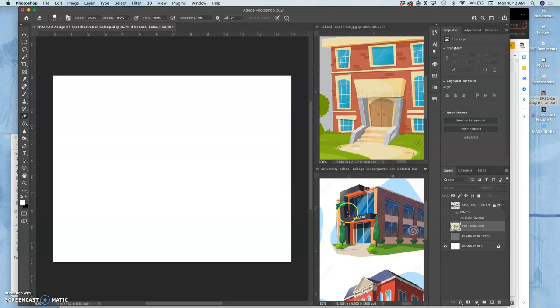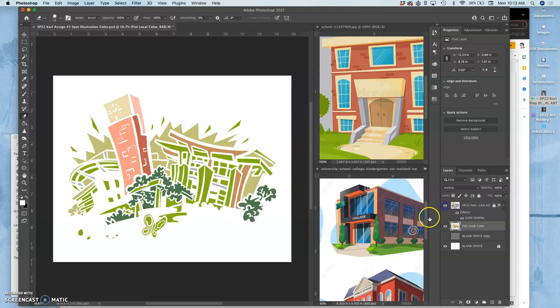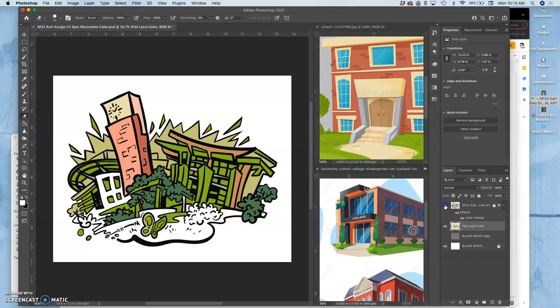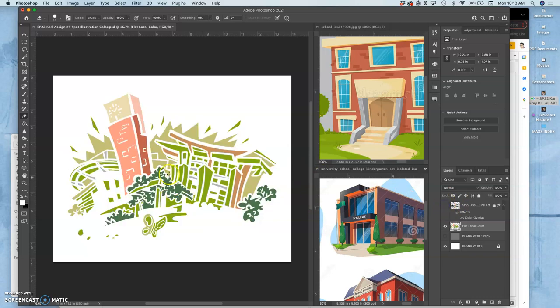And then underneath that, I have a middle gray layer so I can see all the colors I'm adding. And then underneath that, a blank white. So right now, this is kind of how the colors look. So far, every color I've put in is within a contained shape on my line art.